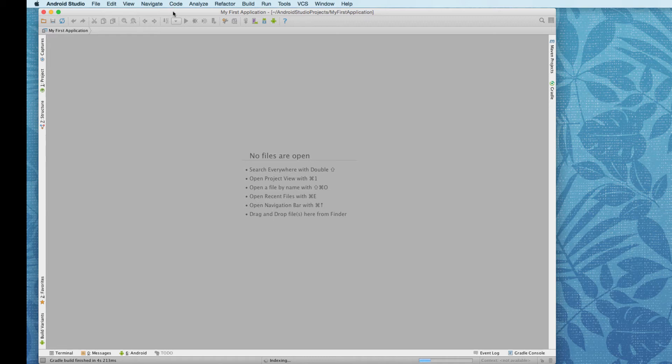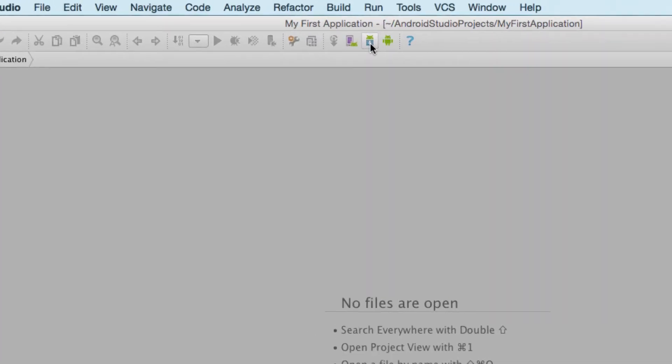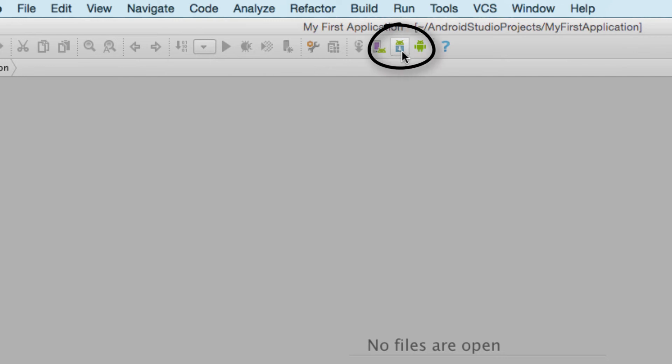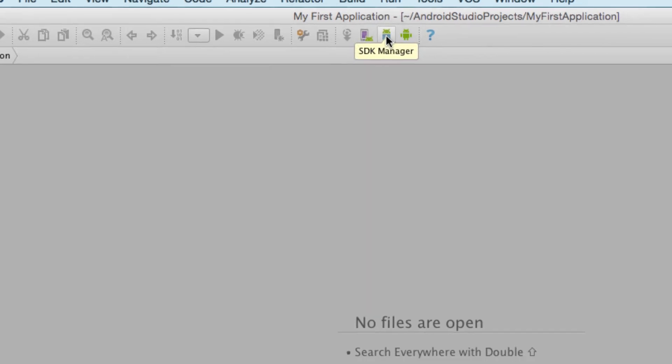We'll work with a project in another video. But in here, we're going to go into the SDK manager. The SDK manager is the little icon of the Android with the download or the down arrow on here. So I'm going to click this.